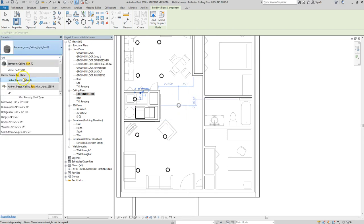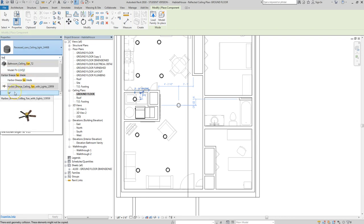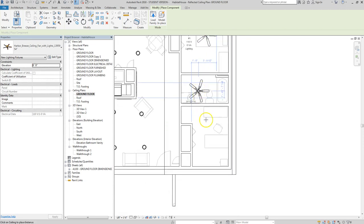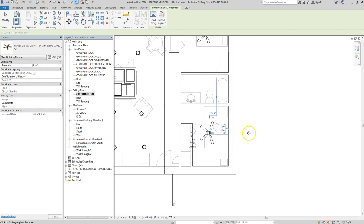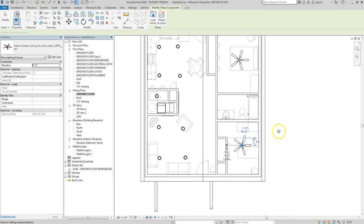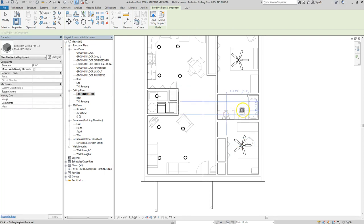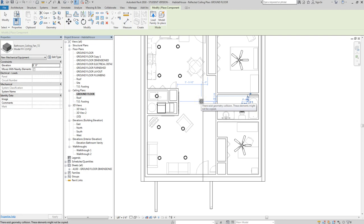Next I'm going to add a fan with a light in the bedroom. I downloaded this from Revit City. Make sure you don't grab just an individual component of the fan, which seemed to be an issue in this version of Revit. I've got the Harbor Breeze ceiling fan with lights, and I'm going to place that in the two bedrooms. I've also got a bathroom ceiling fan to place in the bathroom.